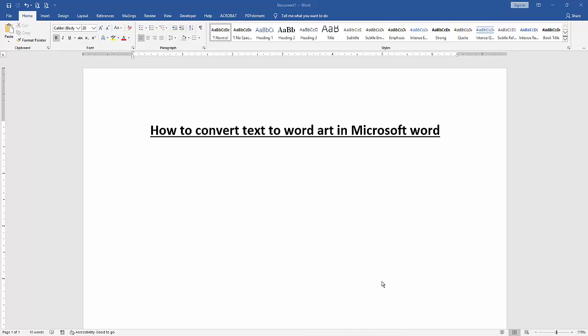Assalamualaikum. Hello friends, how are you? Welcome back to another video. In this video, I am going to show you how to convert text to WordArt in Microsoft Word. Let's get started.